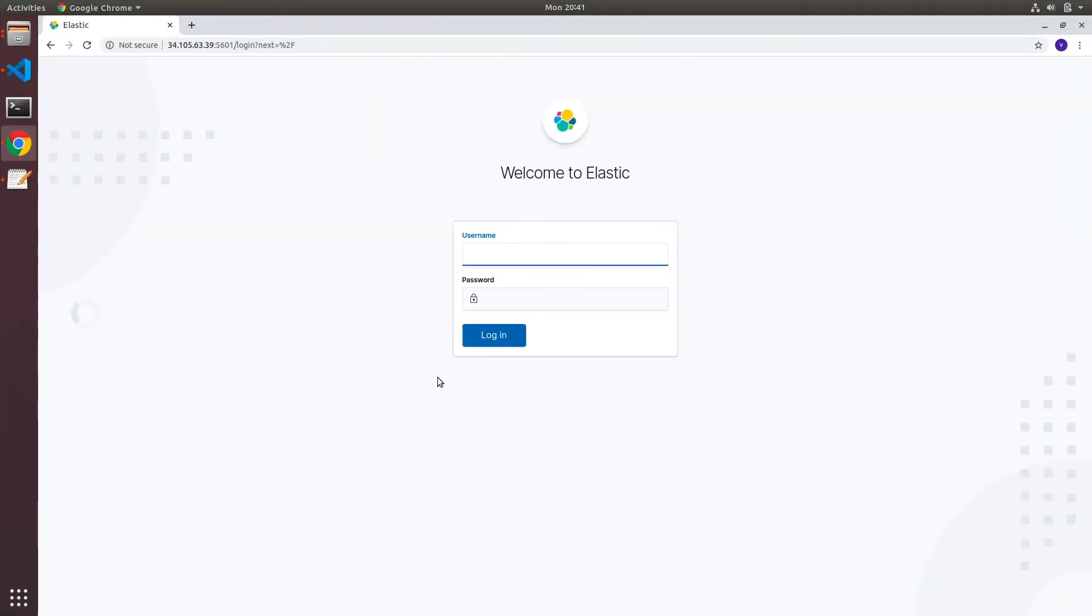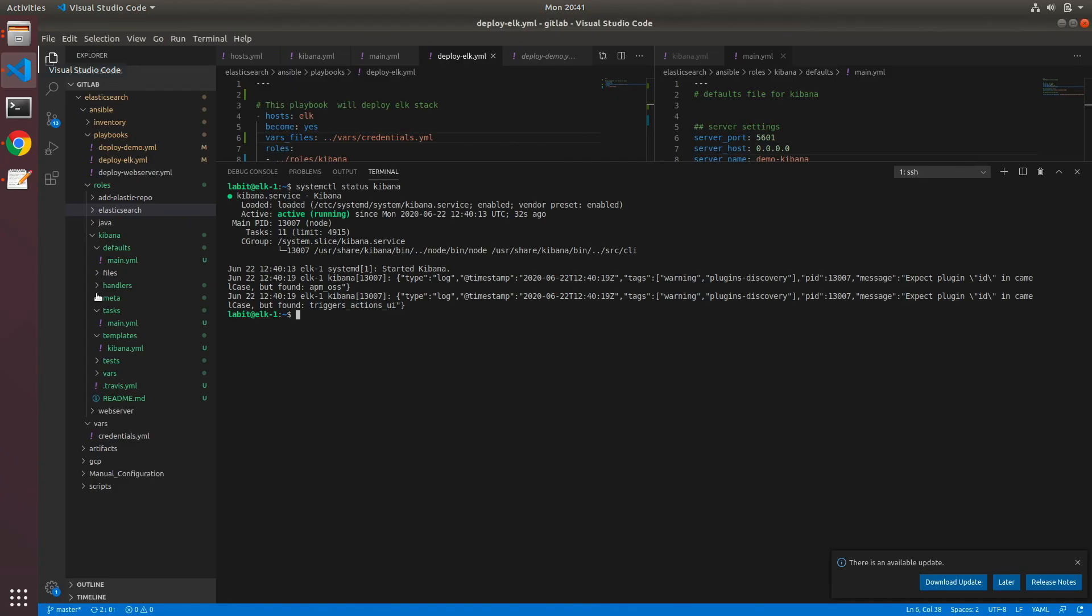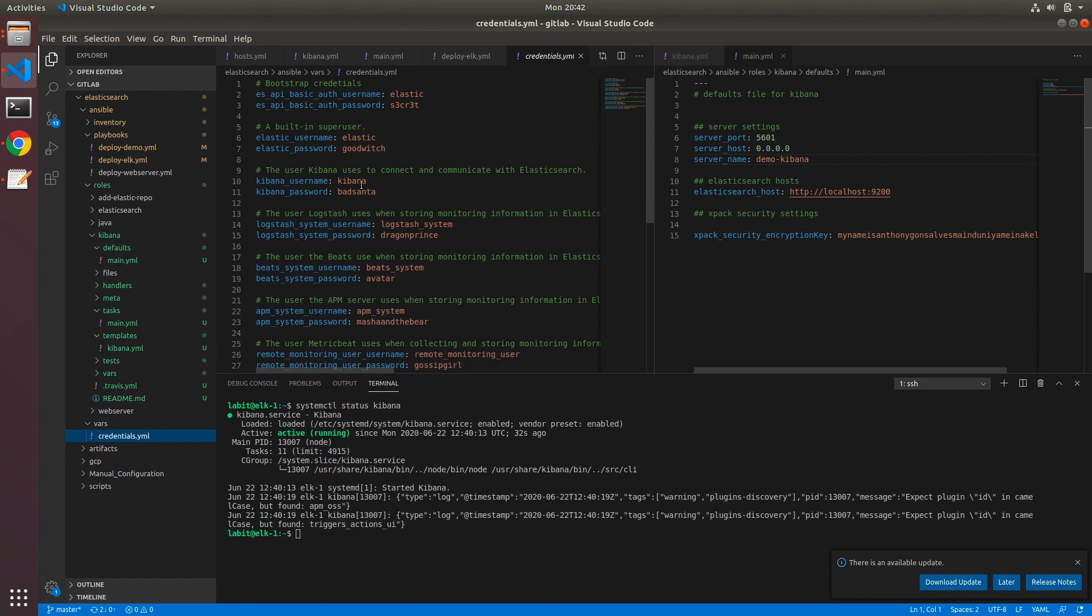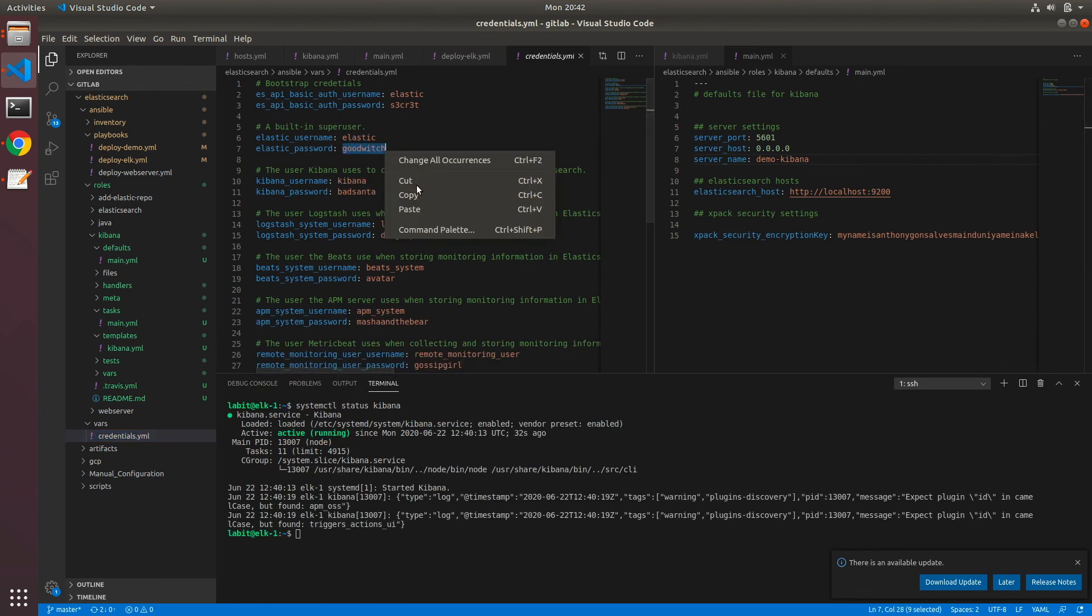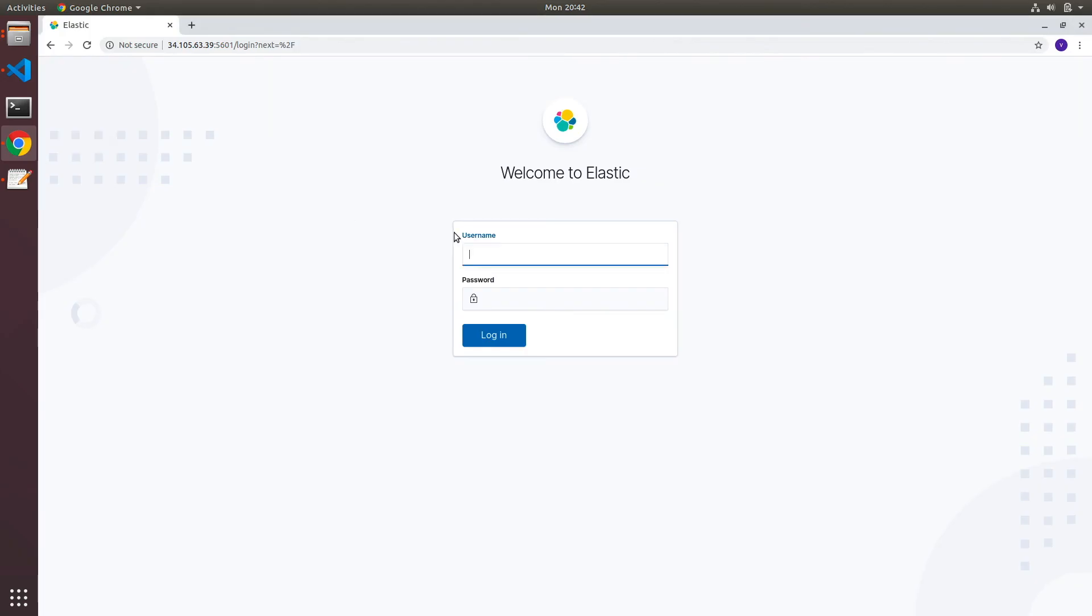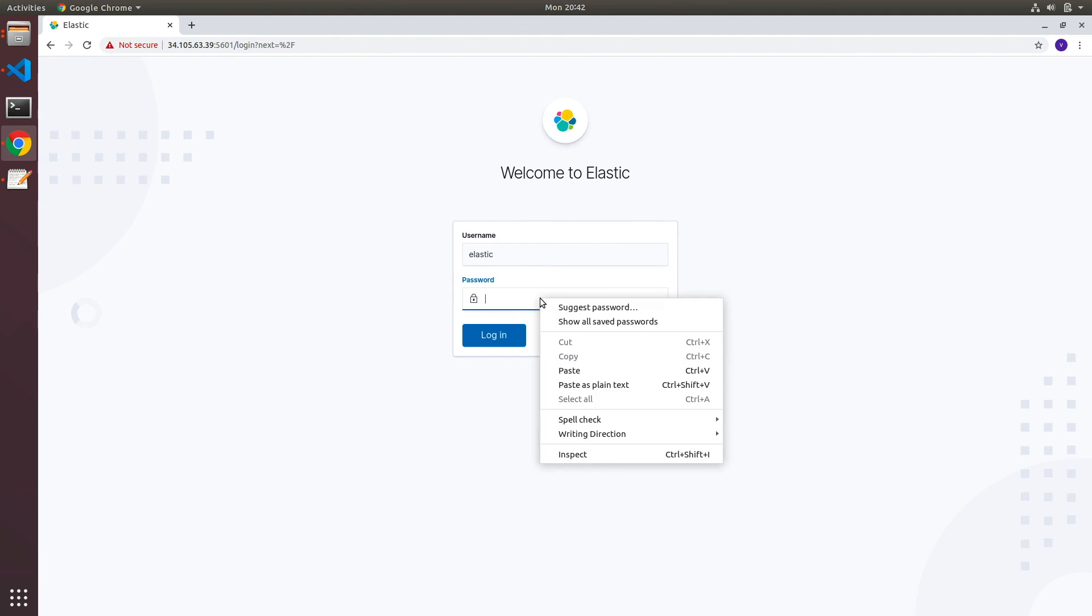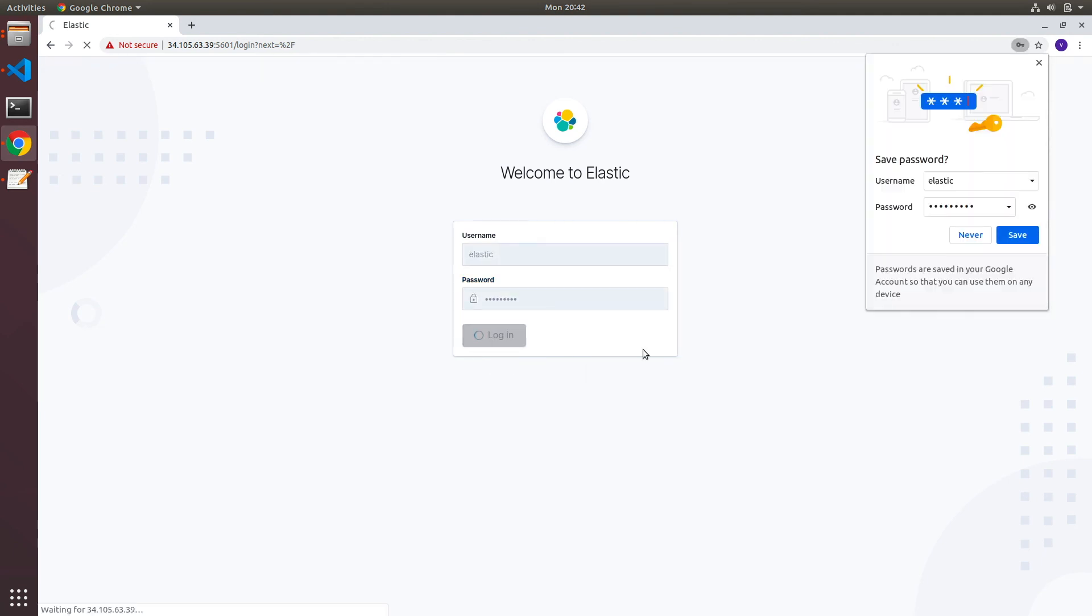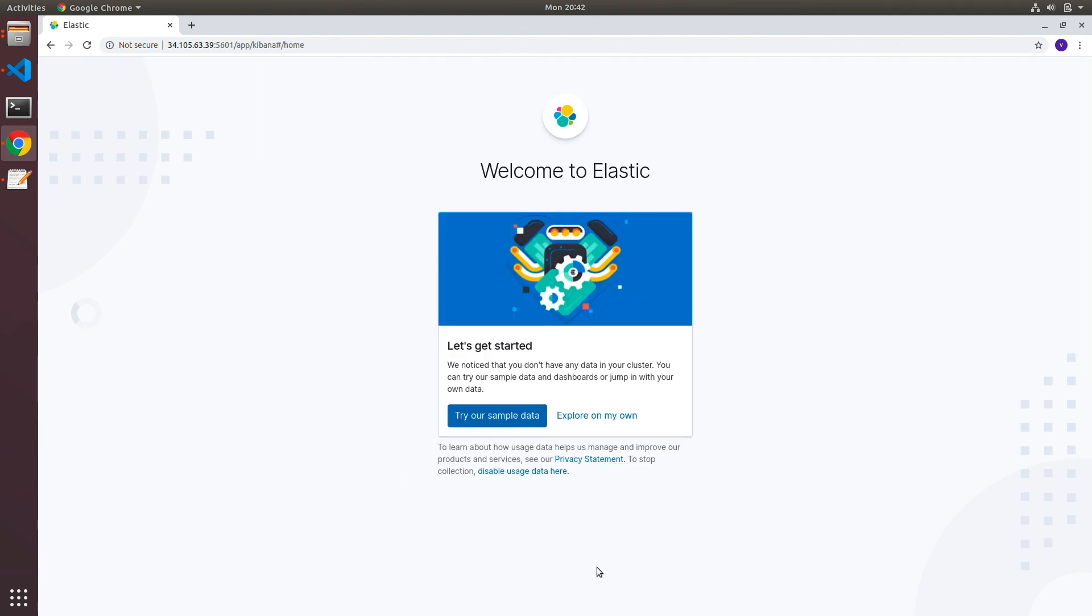Now it took a few minutes, but our Kibana server has come up. We can go to our credentials.yaml file and copy the credentials for elastic superuser. So I'll copy this, and I'll type in elastic and paste my password and login. And I've got to the let's get started page for Kibana.